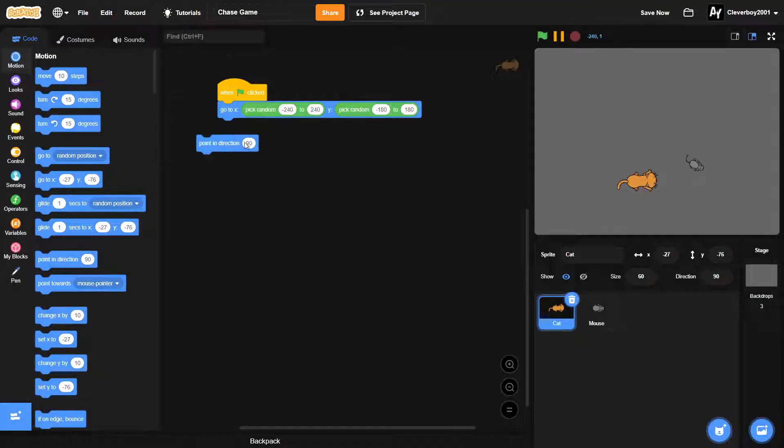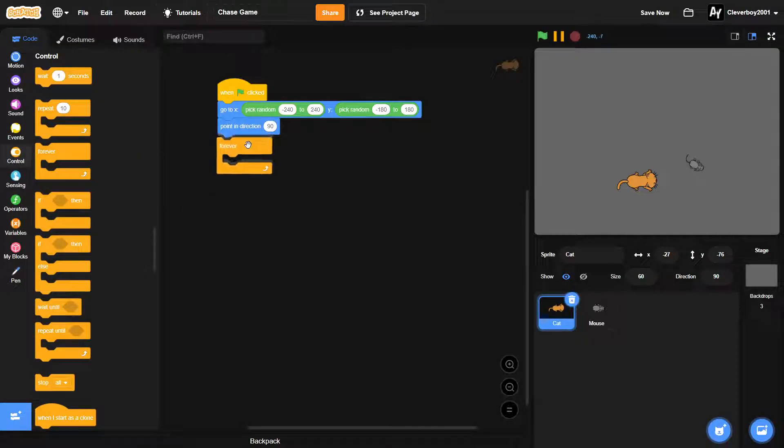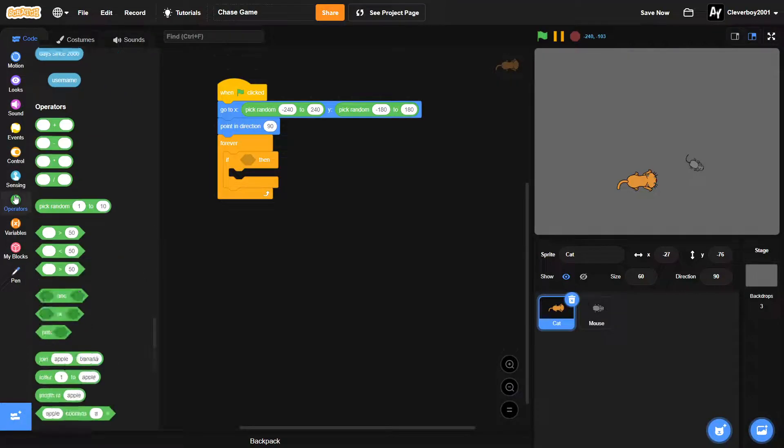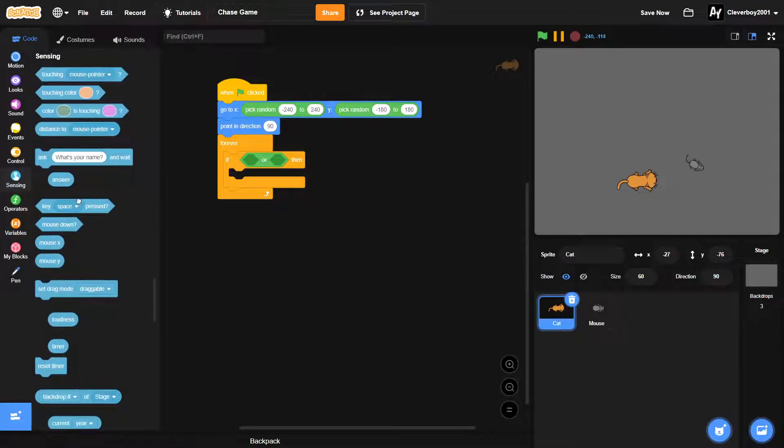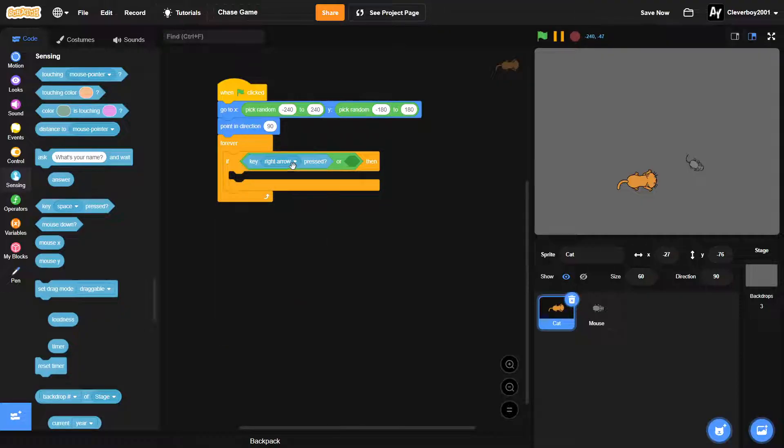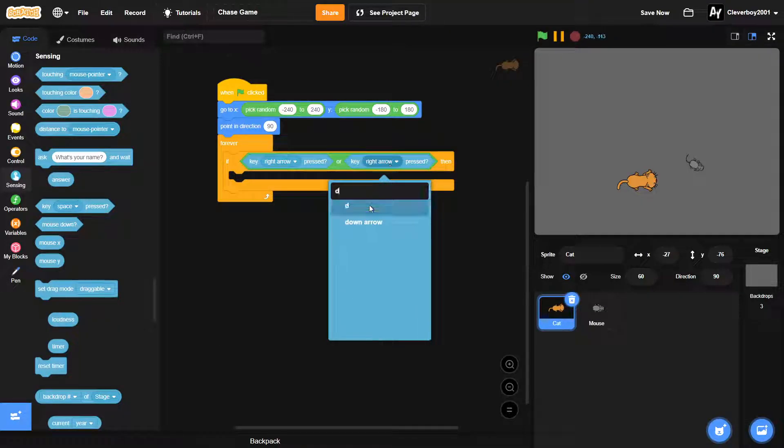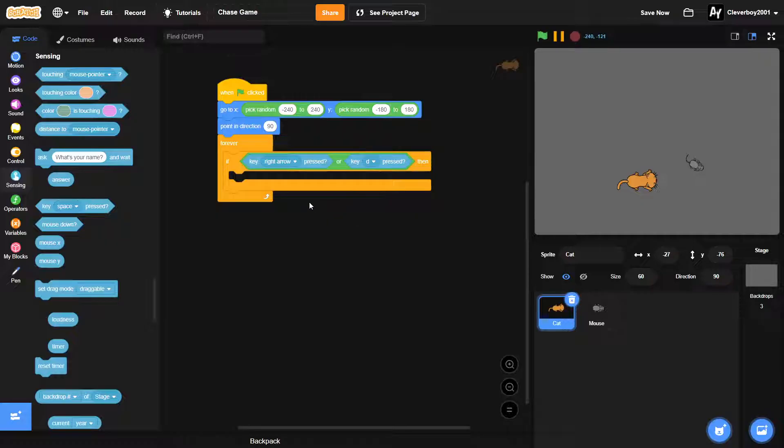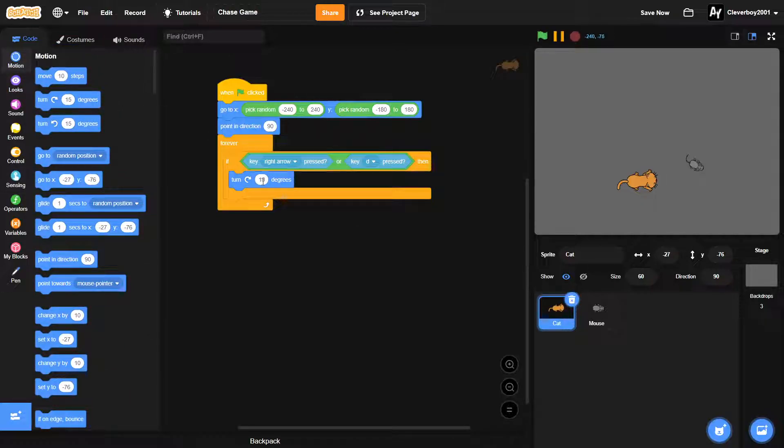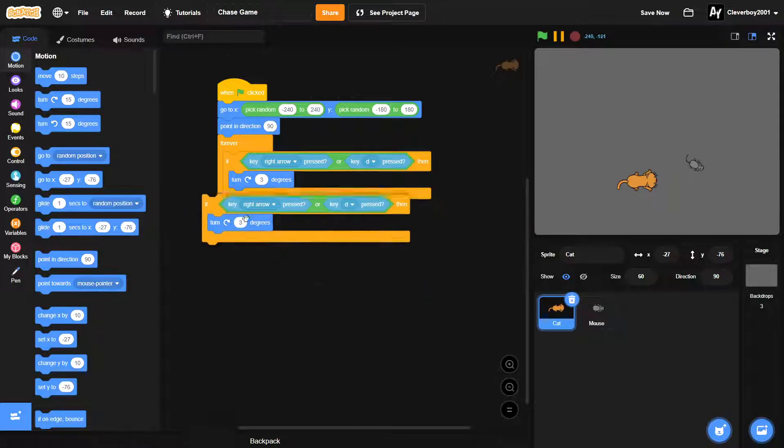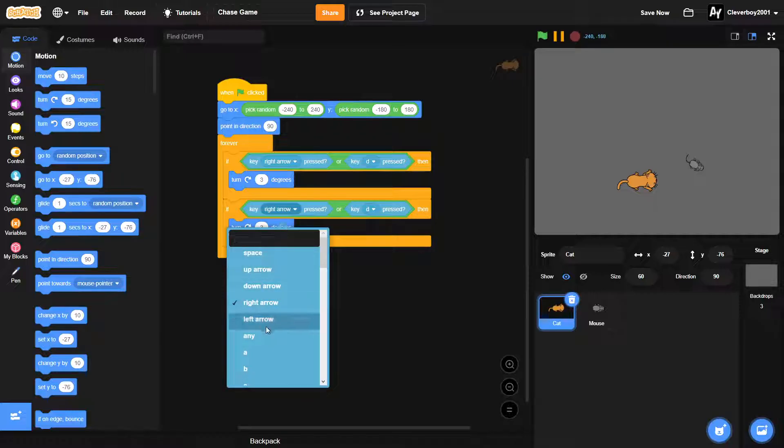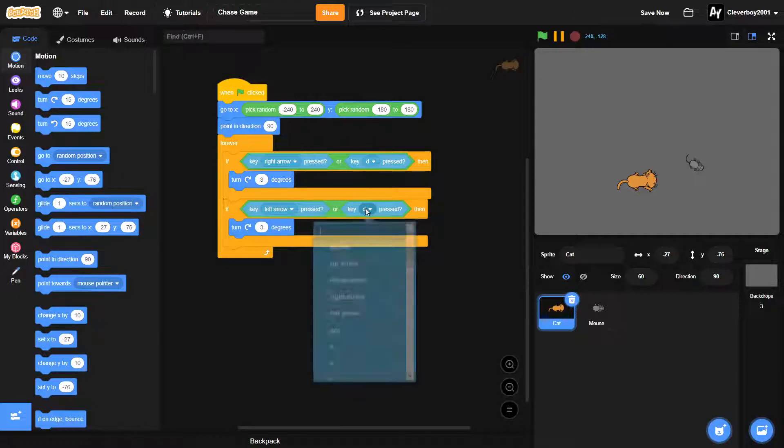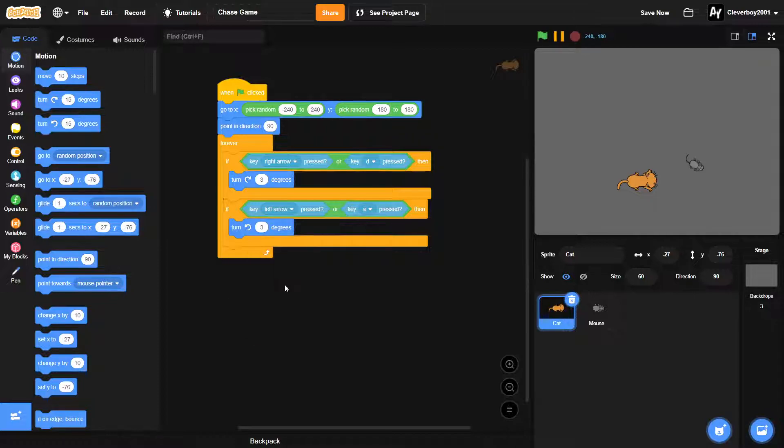This is for the movement. We'll put in an if, put in an or, our right arrow key or our D key is pressed, then we will turn right three degrees. Else we'll duplicate this, put it right here. If our left arrow key is pressed or our A key is pressed, then we'll turn left three degrees.